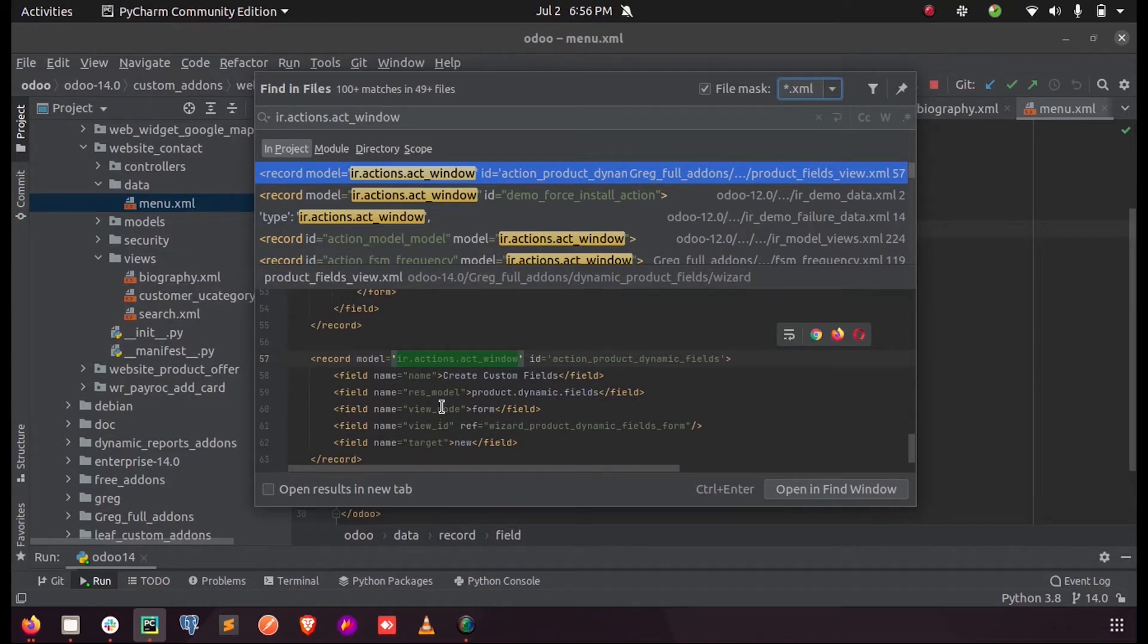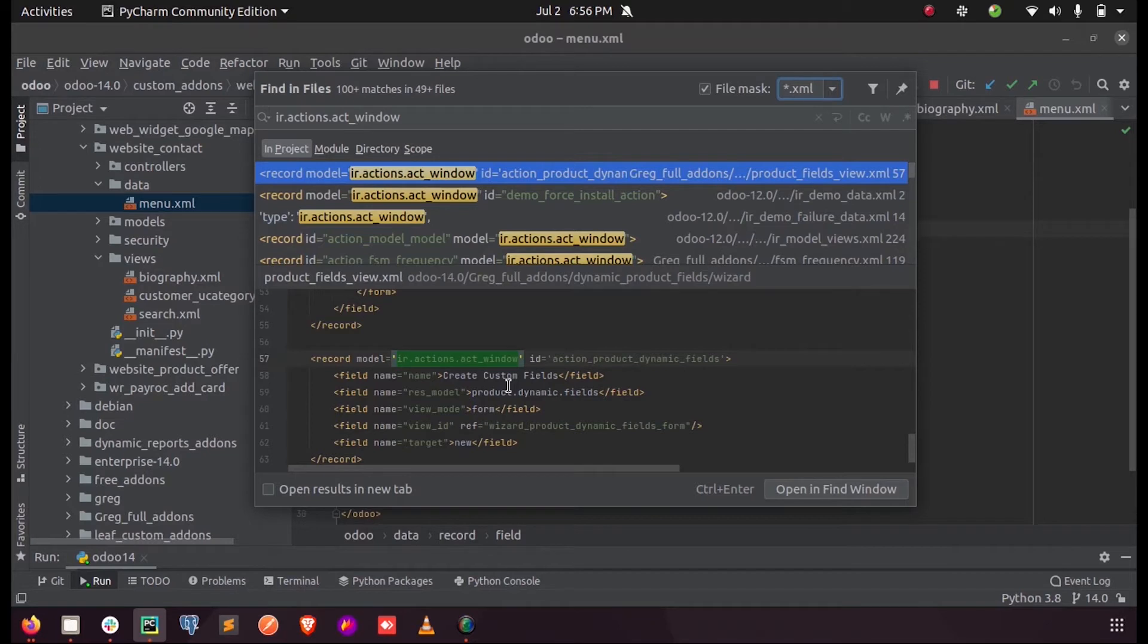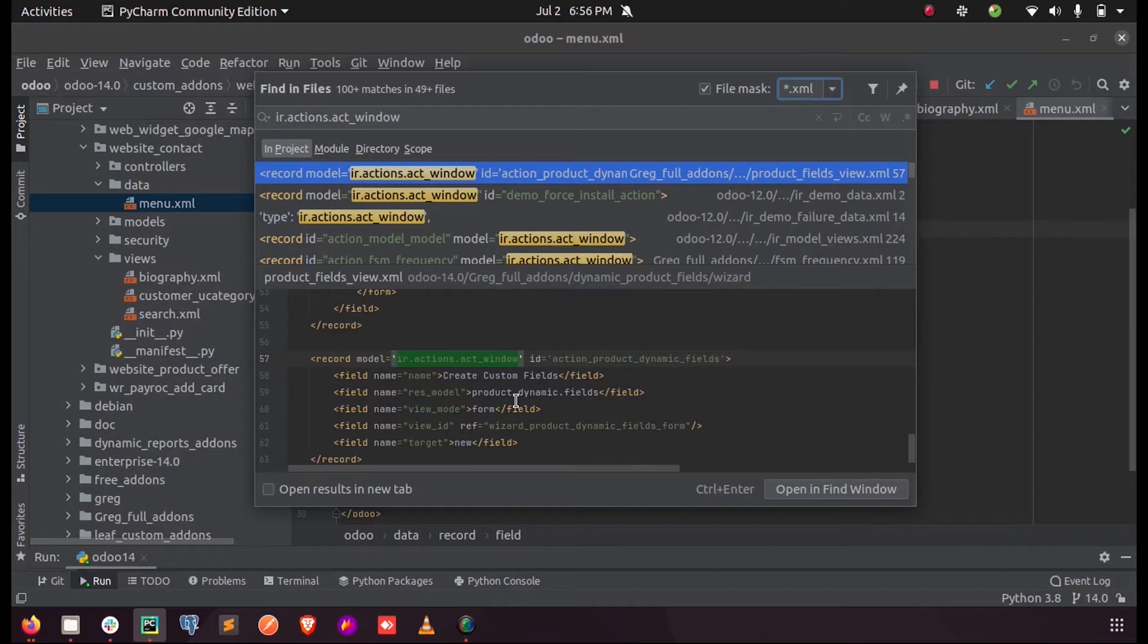When this particular action is performed, what should be the view shown - whether it is a tree view or a form view or a kanban view or anything. The corresponding view_id indicates the position where we want to locate this particular view.